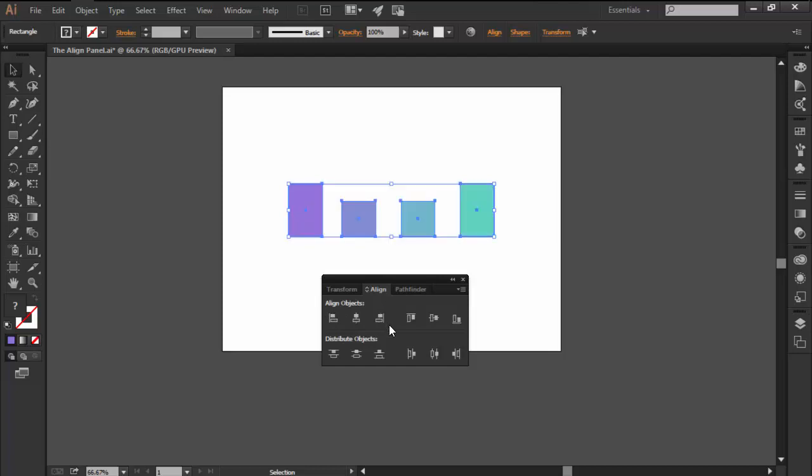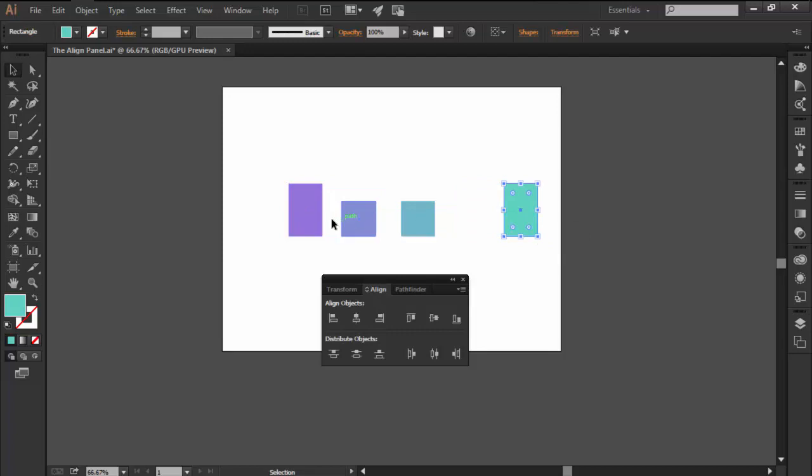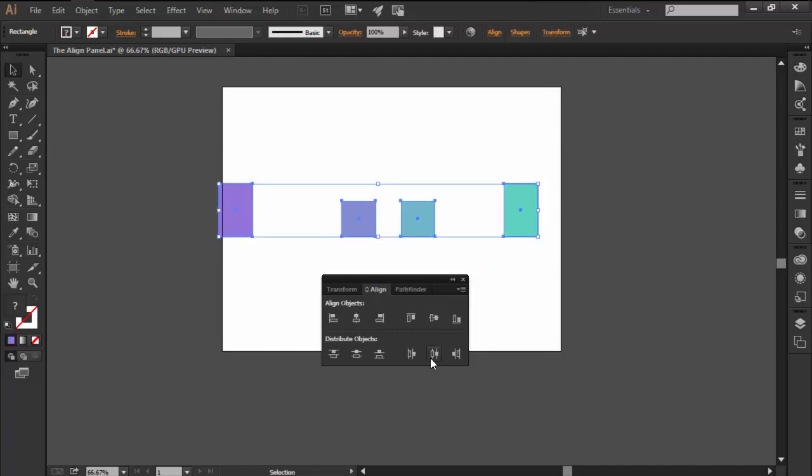The second one is distribute objects, which as the name implies allows you to distribute two or multiple selected objects using similar horizontal and vertical distribution patterns.